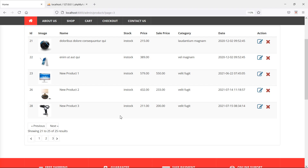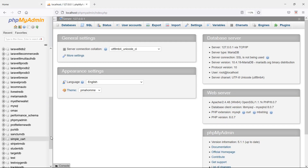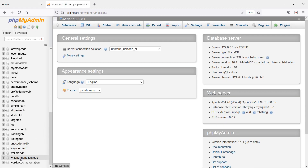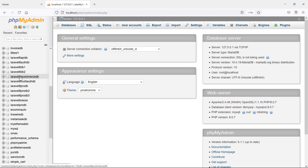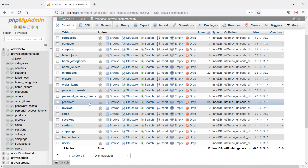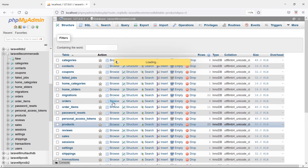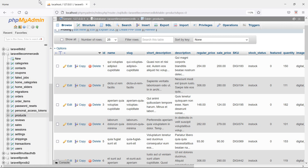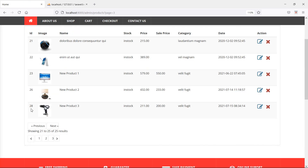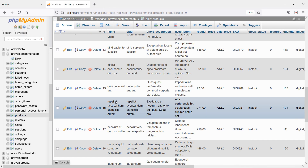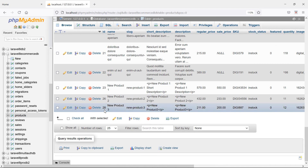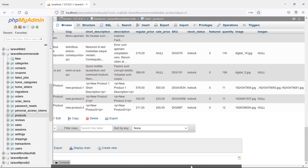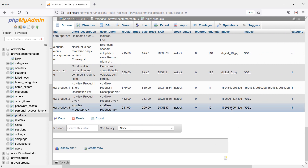Now let's find the product image name. So for that, go to phpMyAdmin and let's open the database, which is Laravel 8 ecommerce DB. Now browse the products table and let's find this product which ID is 28. You can see here ID 28, product name new product 3, and this is the image name. So let's copy this image name.